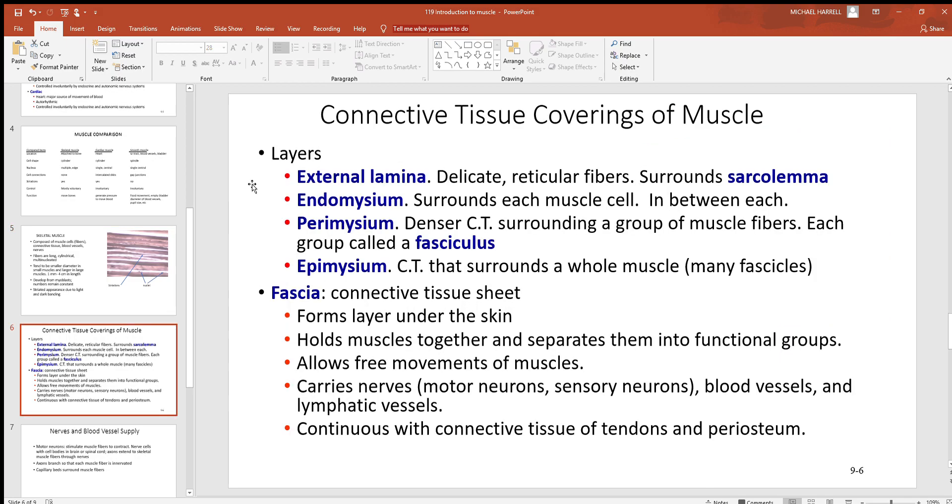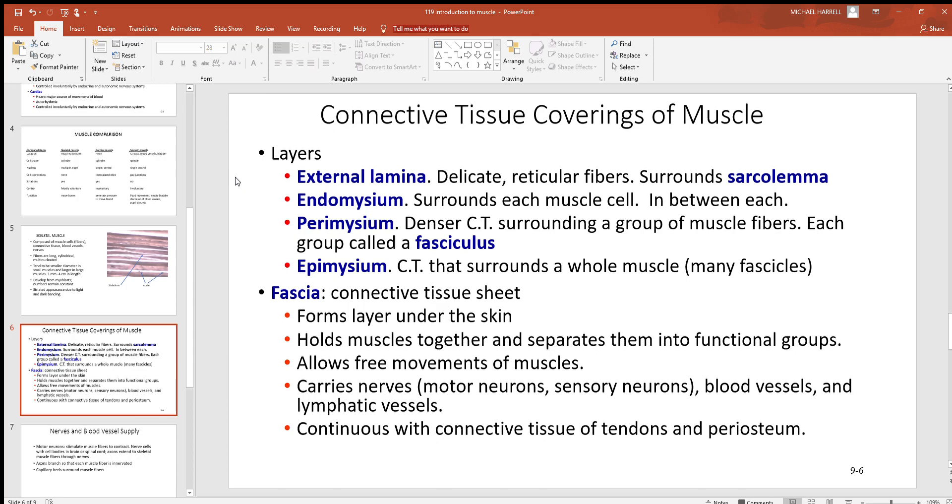First of all, deepest, you'll see this external lamina - reticular fibers is what you'll find here. Those are actually very small, fine collagen fibers, and that'll surround the very outside of each one of those muscle cells.